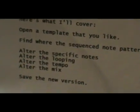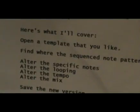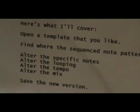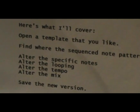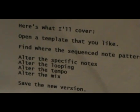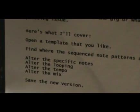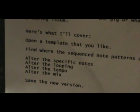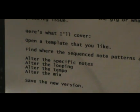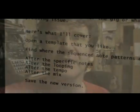Here's what I'll cover in this tutorial: one, open up a template that you like to find where the sequence note patterns are and find when you like. Then I'll show you how to alter the specific notes a little bit, alter the looping a little, alter the tempo a little, alter the mix a little bit. Then you've got something that's more or less your own. You can save the new version.